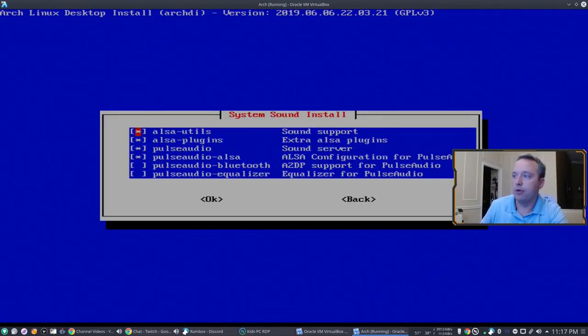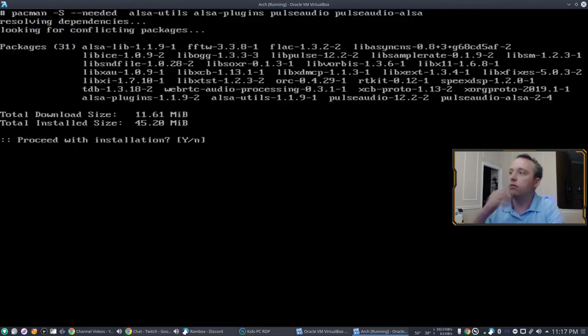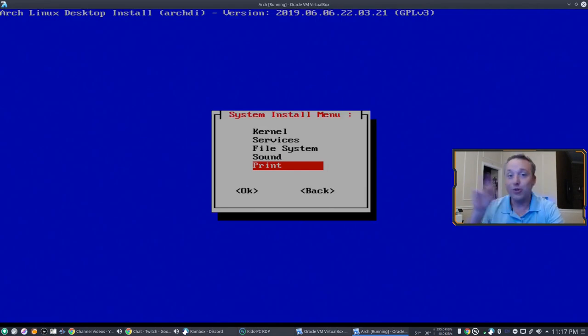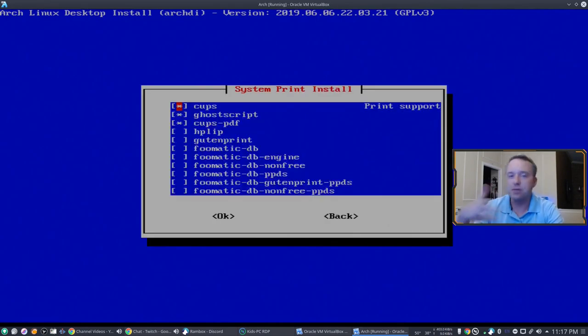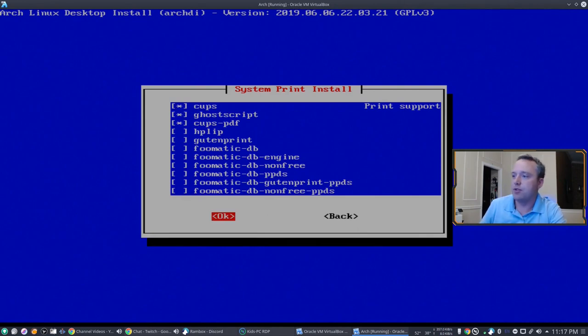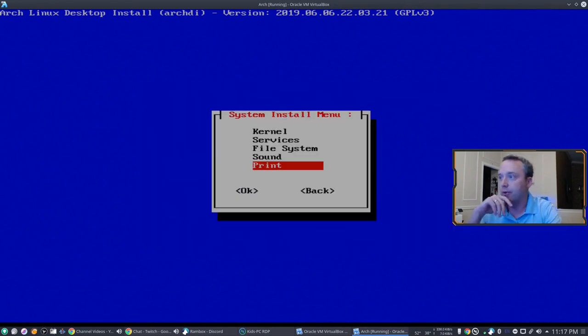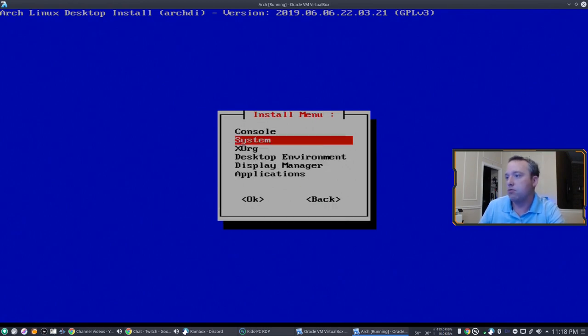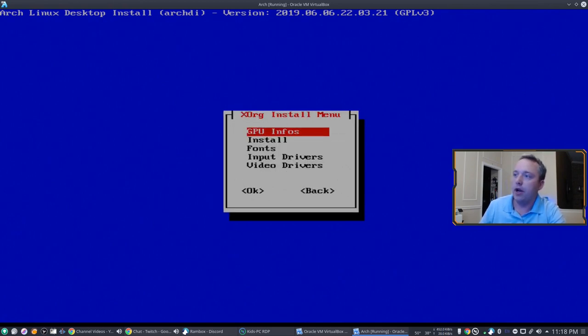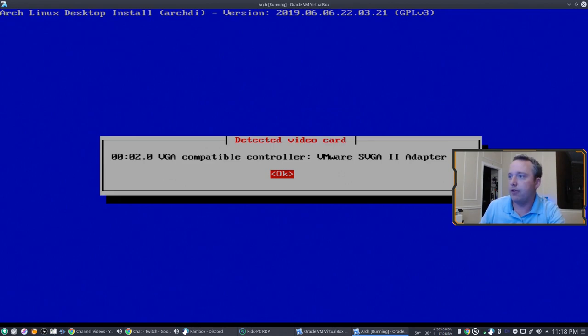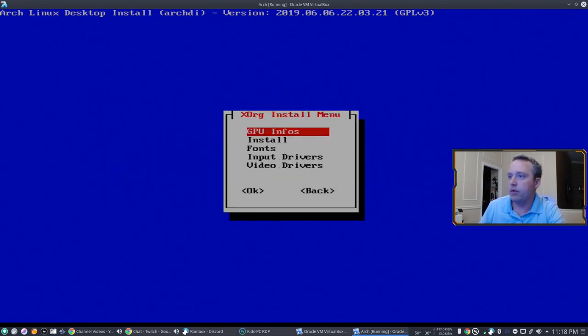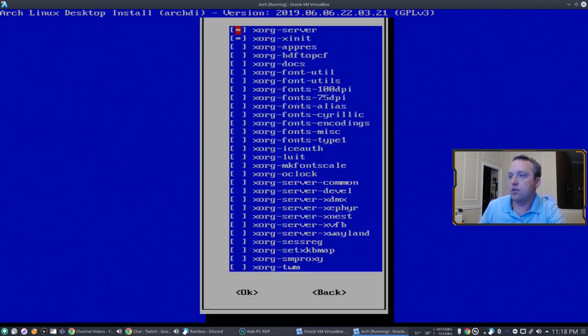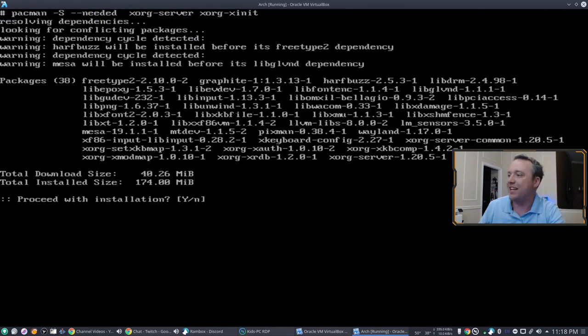We'll install ALSA and Pulse Audio here. We're not going to install CUPS. It's a big install and I don't really care about printer support but it's there in this install menu. So good to know. XORG, we need our display rendering. Let's install XORG server and XORG init.